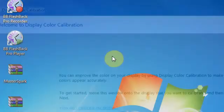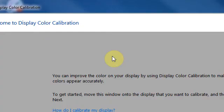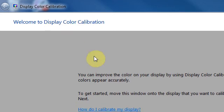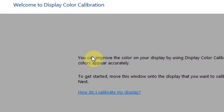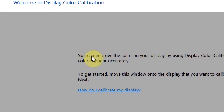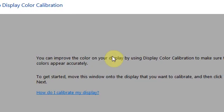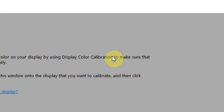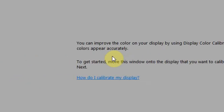Once you do that, it should pop up and it says 'Welcome to Display Color Calibration.' I'll read what it says here: you can improve the color on your display by using display color calibration to make sure that your color appears accurately.